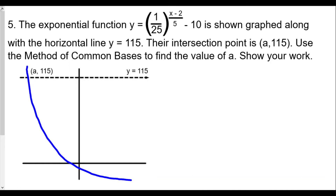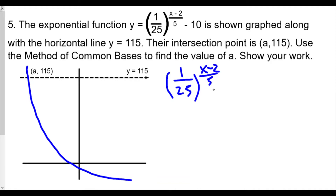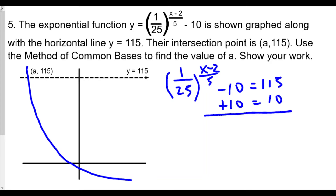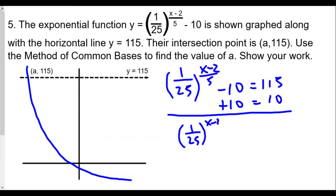We're going to solve the system of equations. Since both equal y, y equals 115 as well as (1/25) raised to (x minus 2)/5 minus 10. Setting them equal, we get (1/25) raised to (x minus 2)/5 minus 10 equals 115. We're going to add 10 to both sides, and we get (1/25) raised to (x minus 2)/5 equals 125.